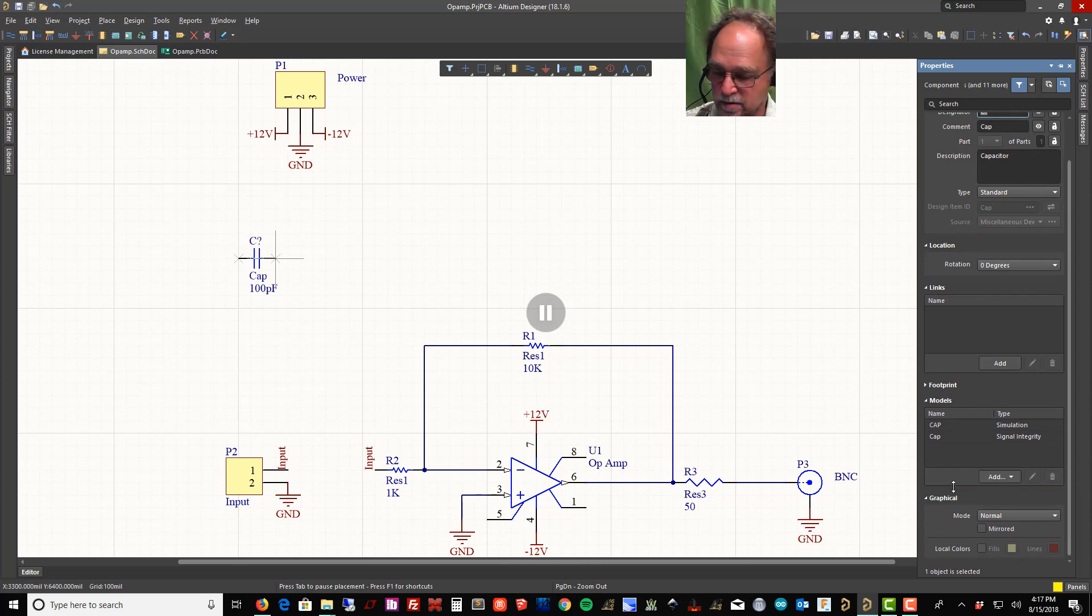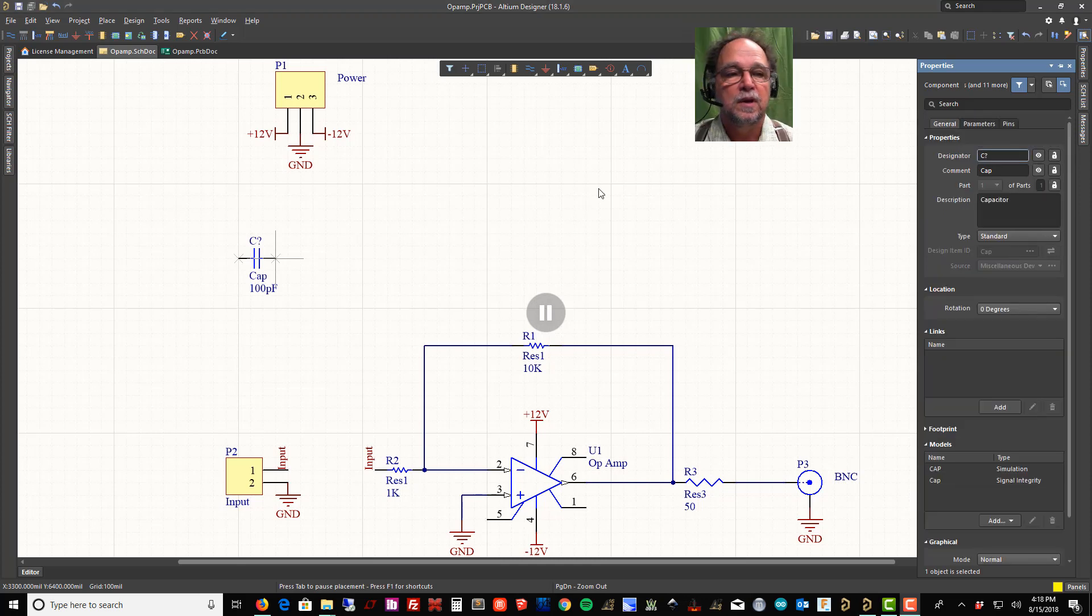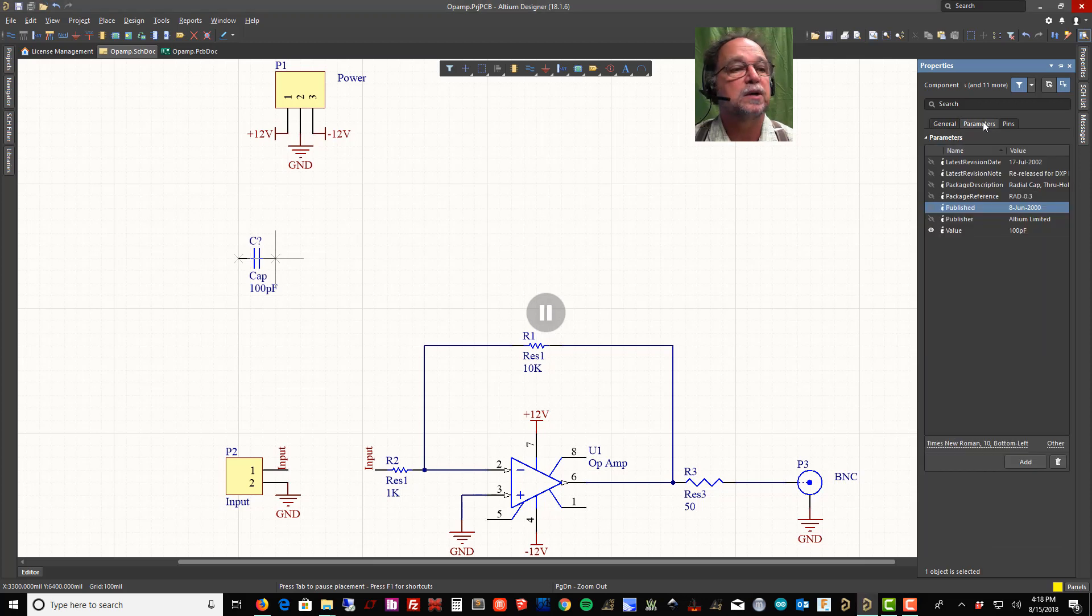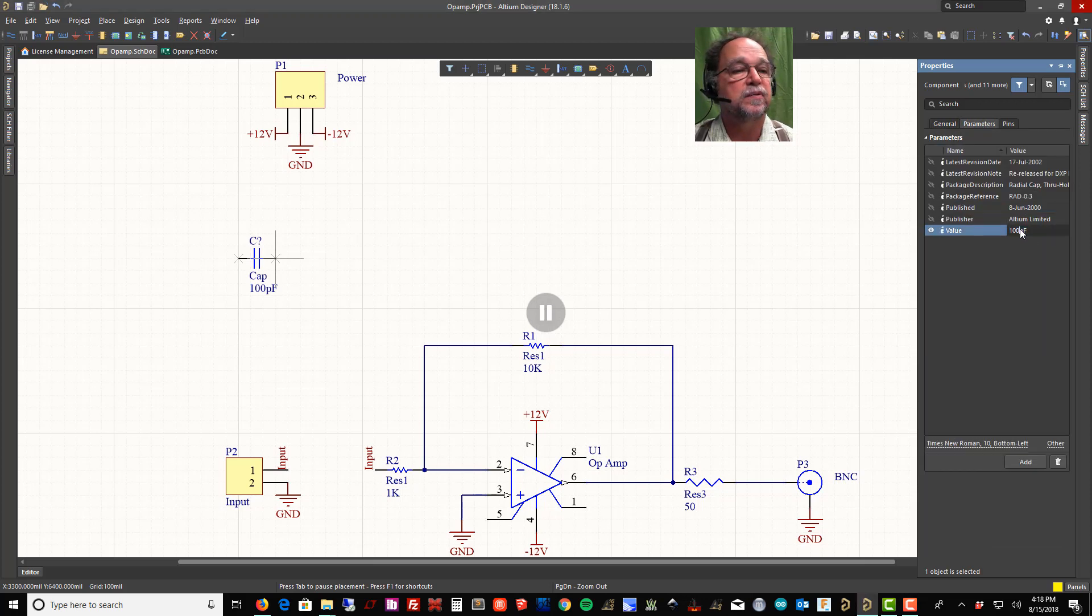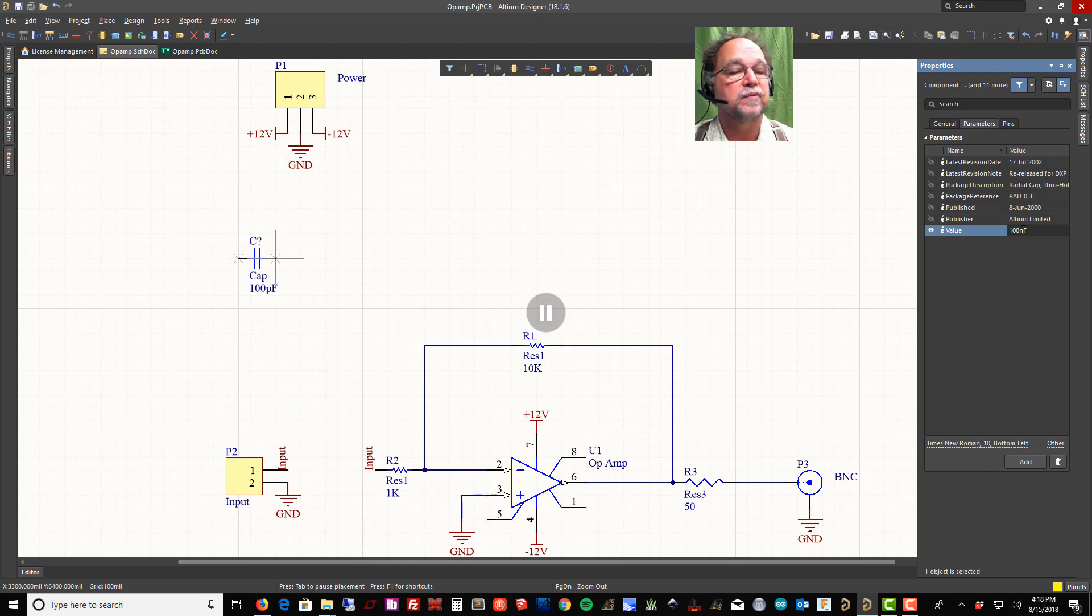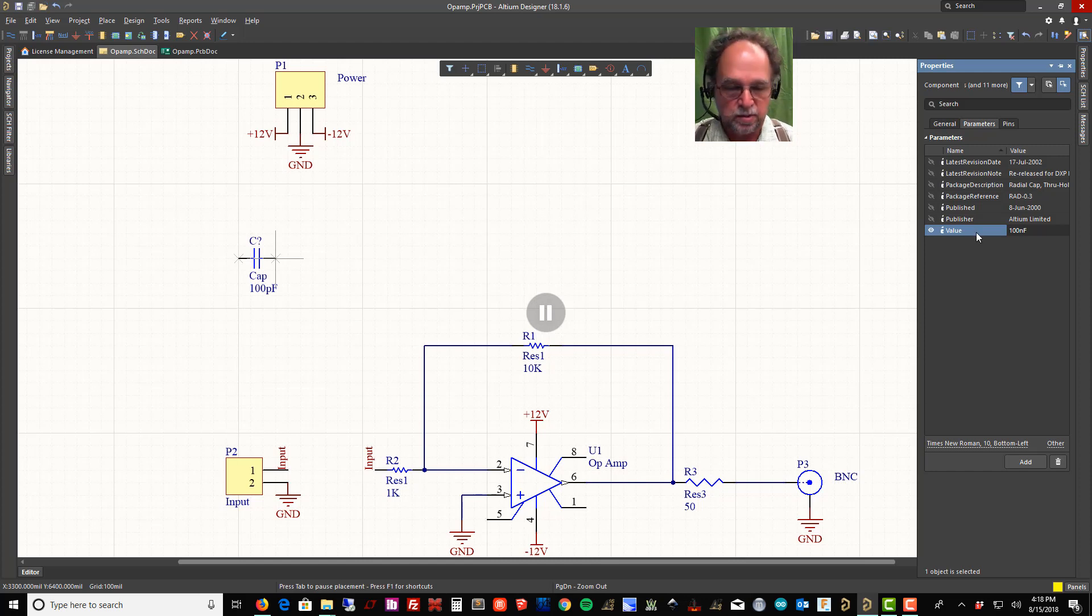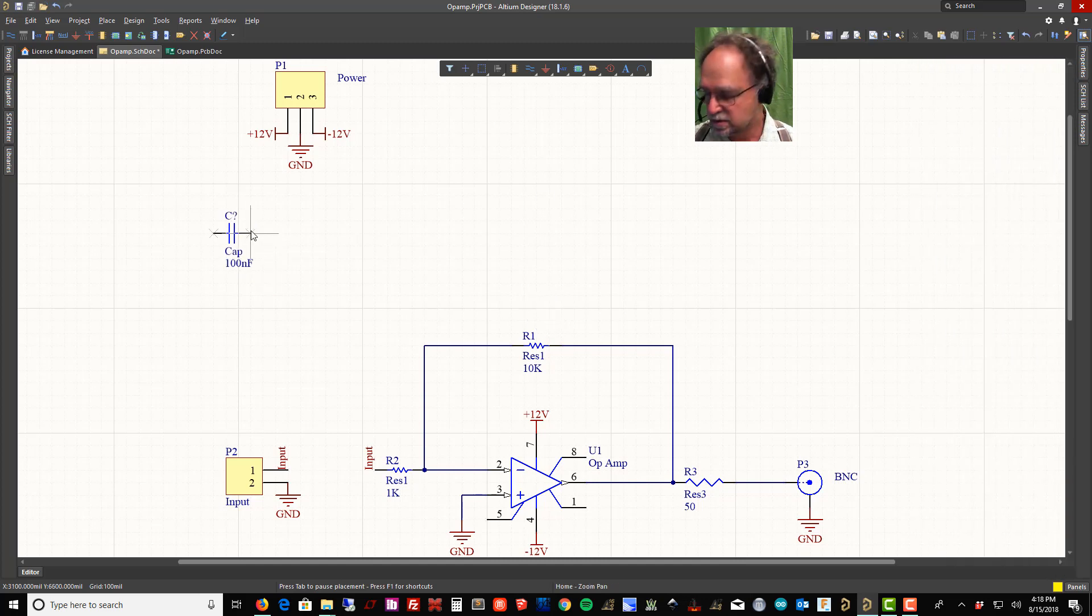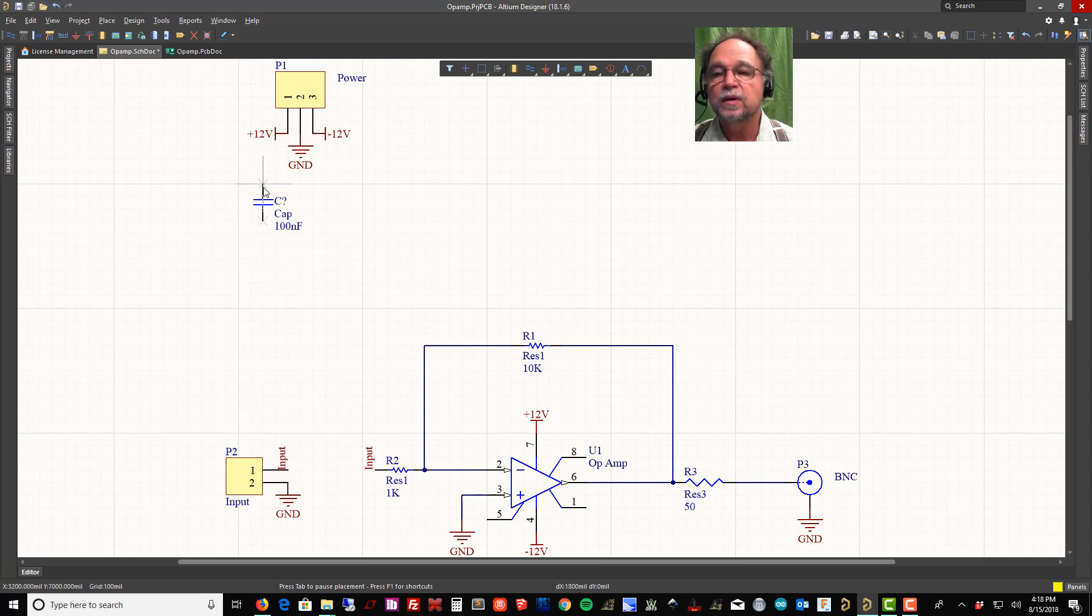I'm going to click on parameters. It says 100 picofarads. Now a common value for a bypass capacitor is 100 nanofarads, so I'm going to make that 100 nanofarads.